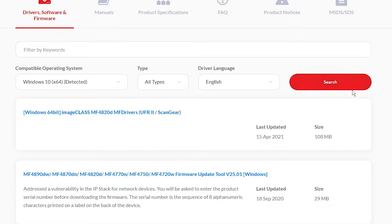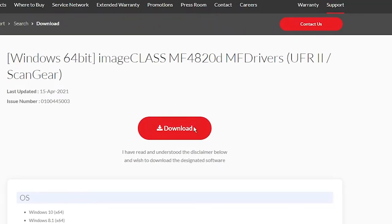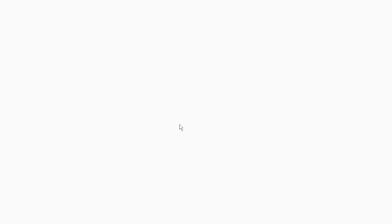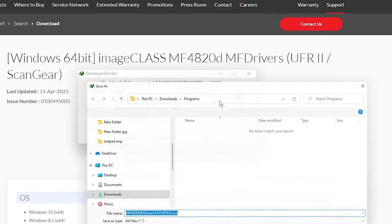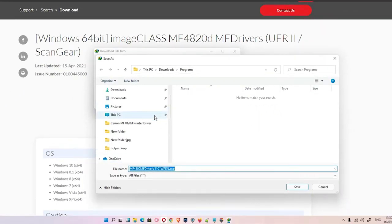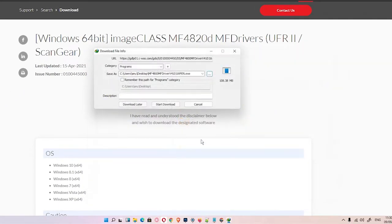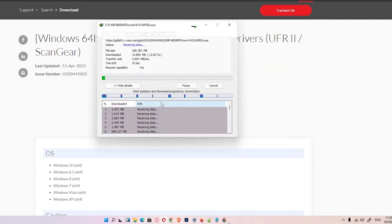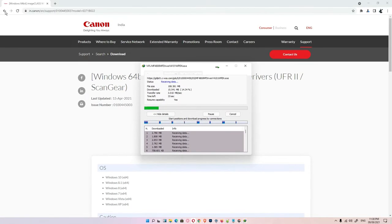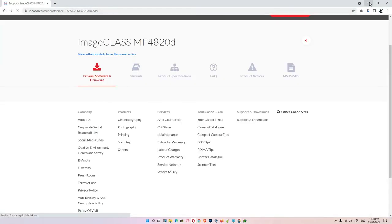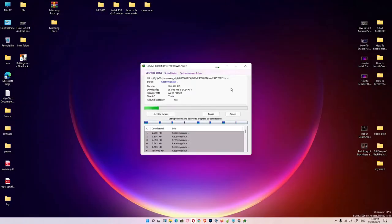Then go to Software and search. I am going with this first ScanGear. This is the official driver. Now click on Download, go to the desktop, save this, start the download, and minimize.